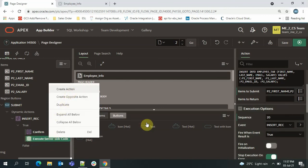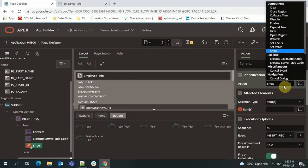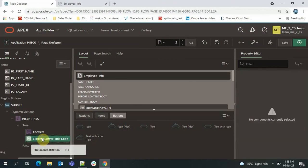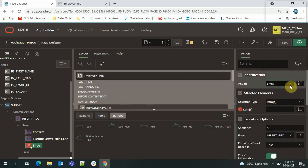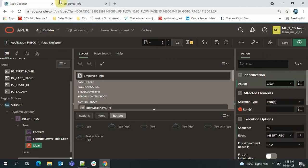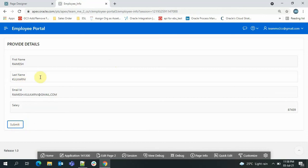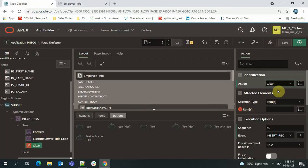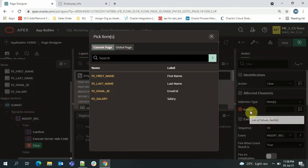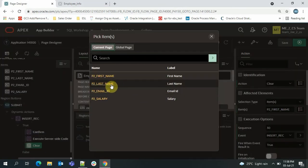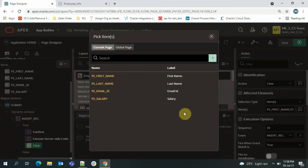I'll create one more action — a Clear action. After insertion, the field values remain on screen; we want them cleared after every submission. I'll click 'Clear' and specify the items to clear: First Name, Last Name, Email, and Salary. Now everything is done — I'll save and run the page.